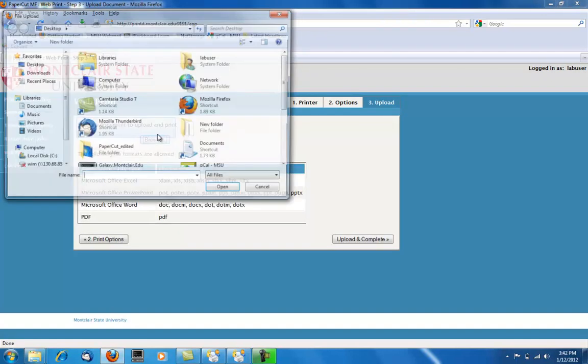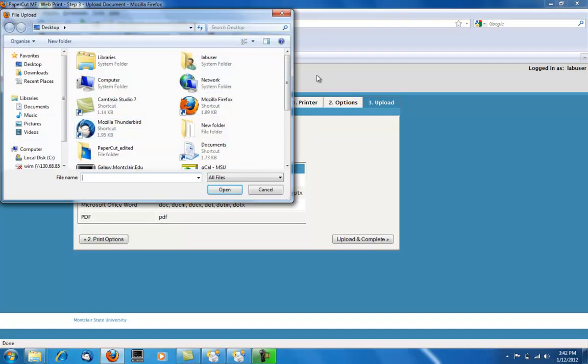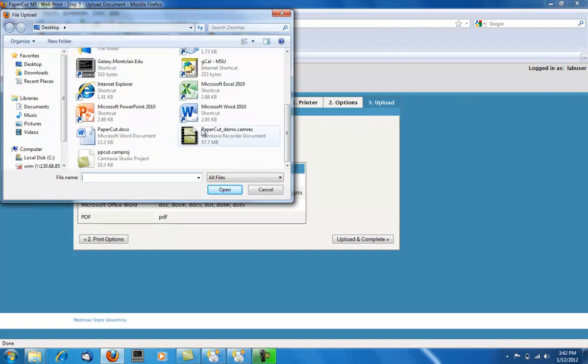You will click Browse, find the document, and click Open.